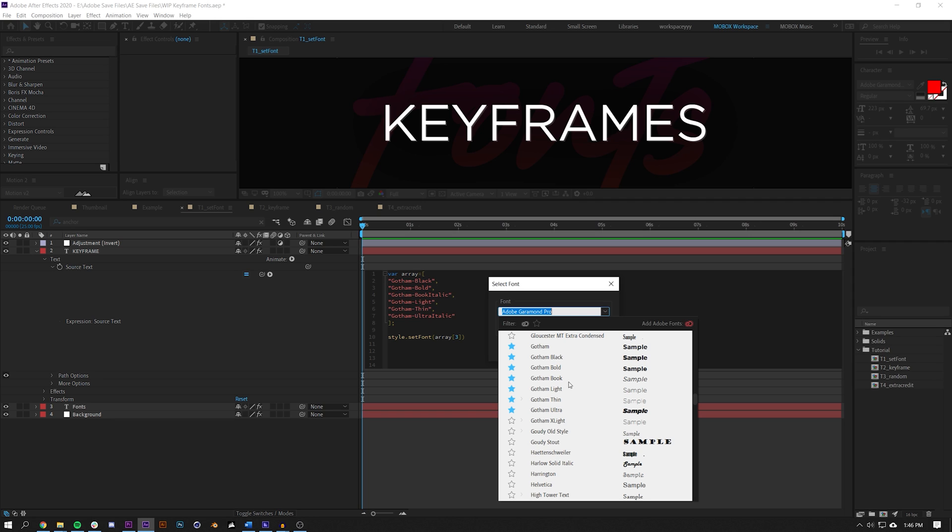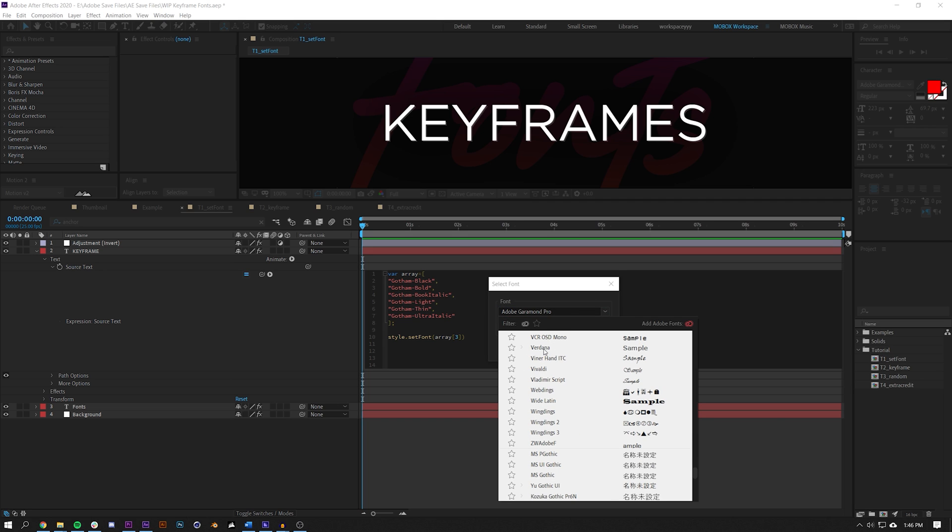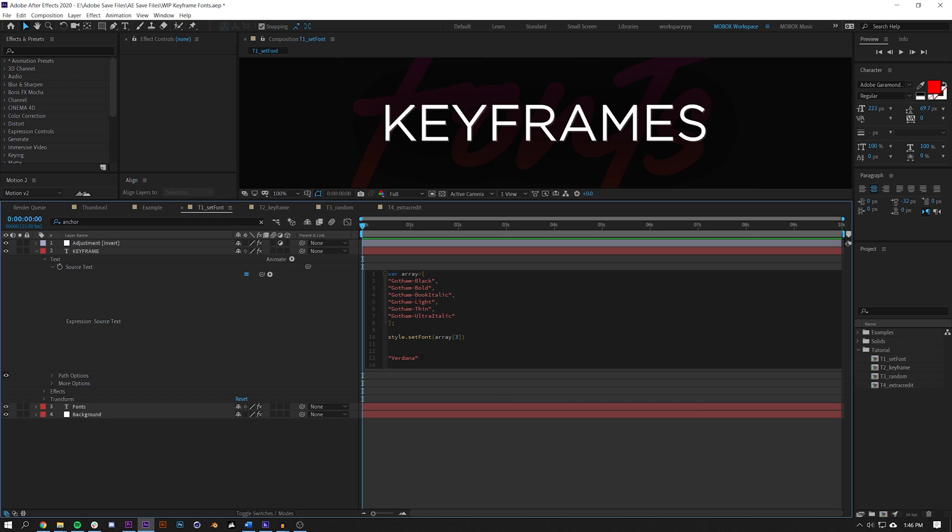If you're downloading this project file on Patreon, you probably won't have the Gotham fonts installed, so just be aware that you might get some errors if you don't change these fonts on your end. Maybe for the Patreon I will change these fonts to system fonts, but just be aware of that. These values need to be corresponding to fonts that you actually have installed.